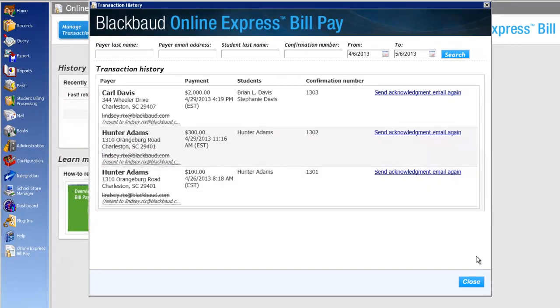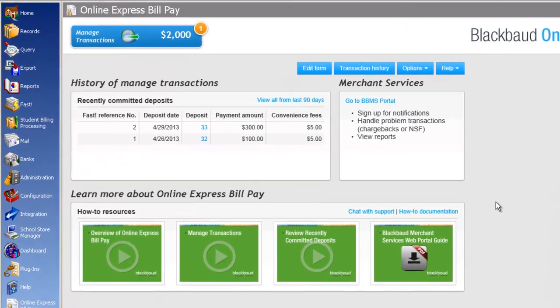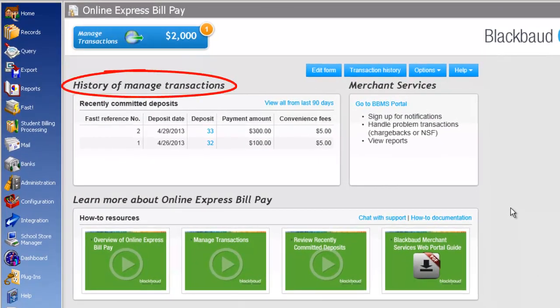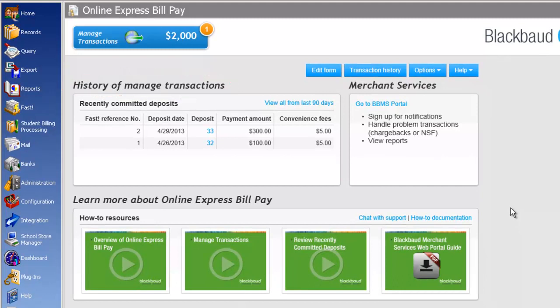Now let's close the Transaction History screen and review the history of managed transactions. For recently committed deposits, you can see a summary of your recent deposits processed with FAST. Included in the table is a column for you to review your convenience fees. We listened when you told us that you didn't want convenience fees to display on student statements. Instead, here you can review a summary and then handle your fees as you see fit.